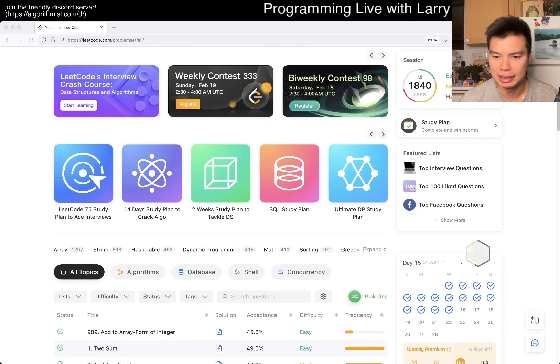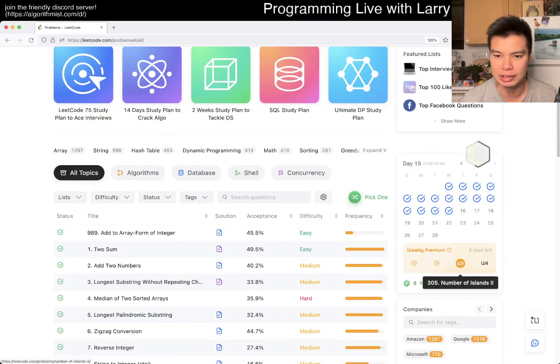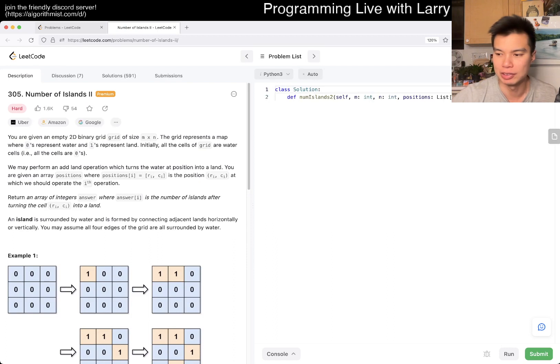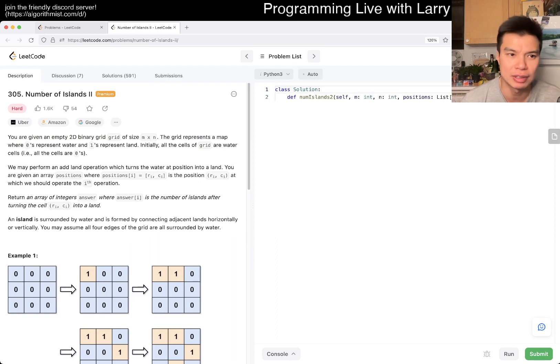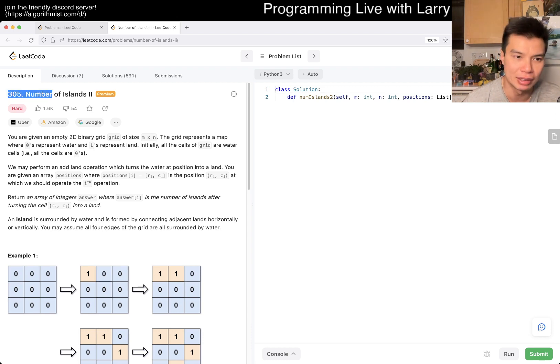Hey, hey everybody, this is Larry. This is me looking at week 3 of the Premium Weekly Challenge. Hit the like button, hit the subscribe button, join me on Discord, let me know what you think about today's problem, or this week's problem. 305 number of islands too.